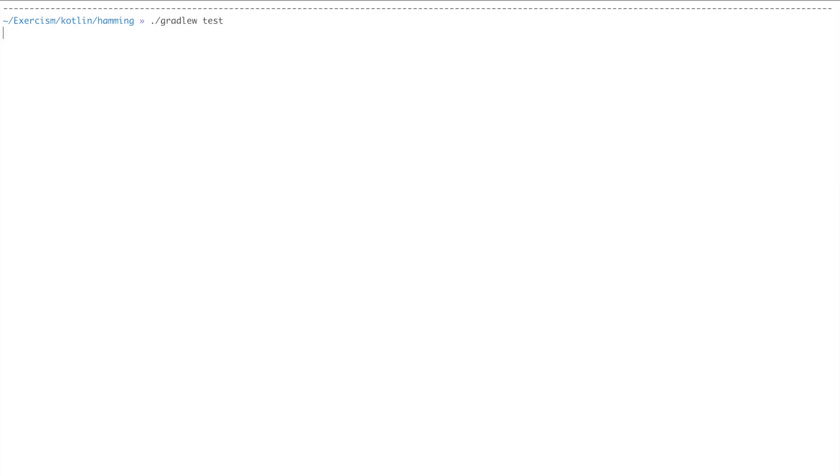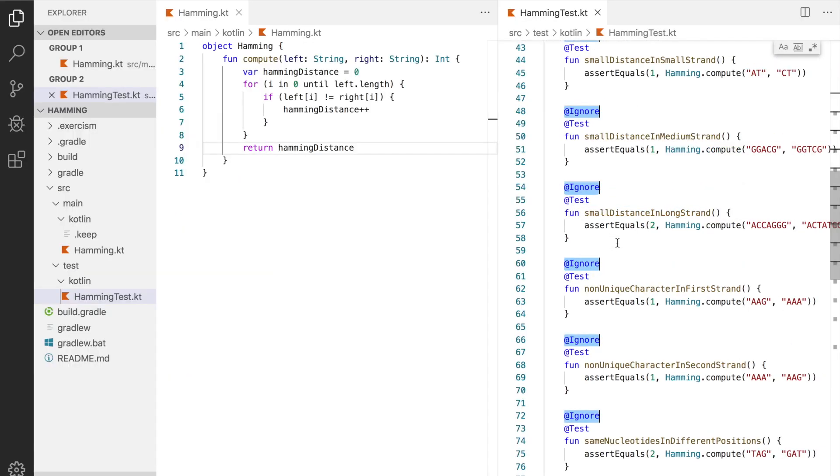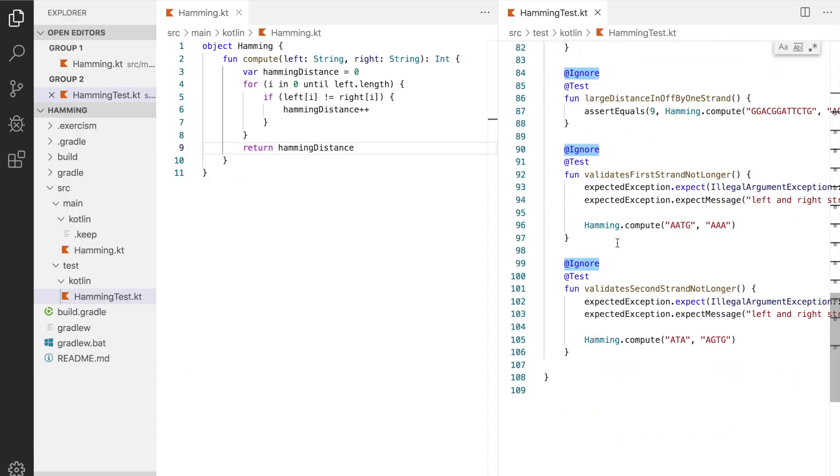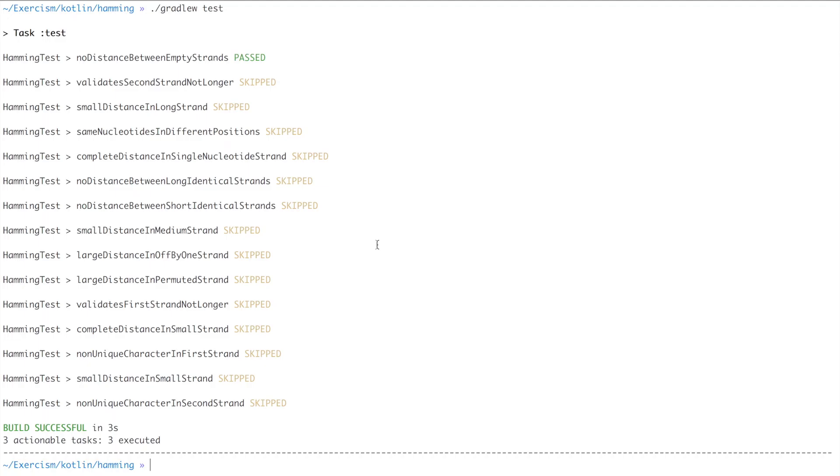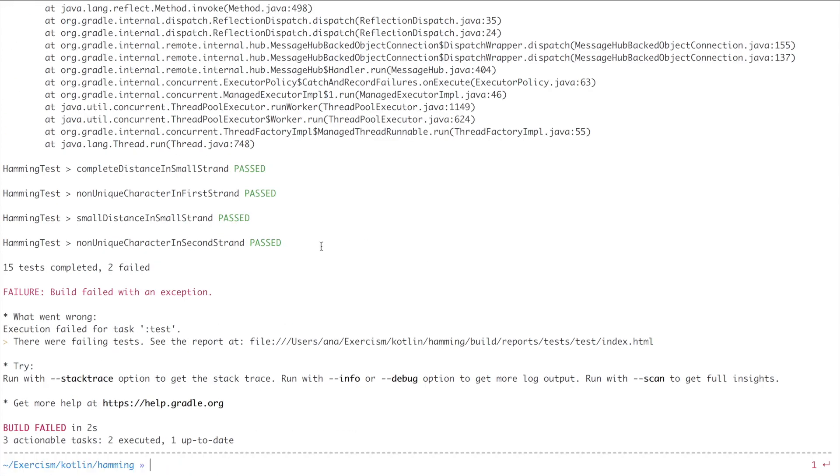Running the tests. The first test passed so let's unignore the rest of the tests, there are quite a few here, and run the test again. There are some failures.